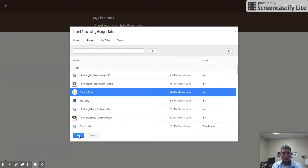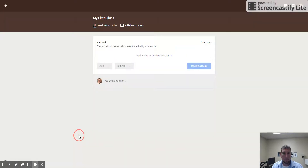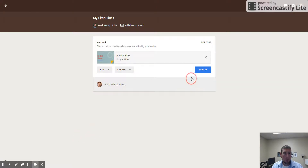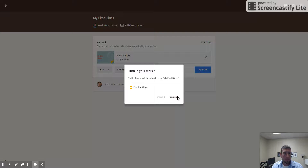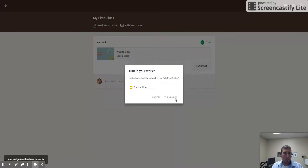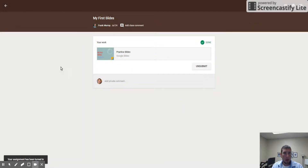And we should be good to go. Click 'turn in,' turn in. All right, I hope you guys had a good time — we'll see you next time!